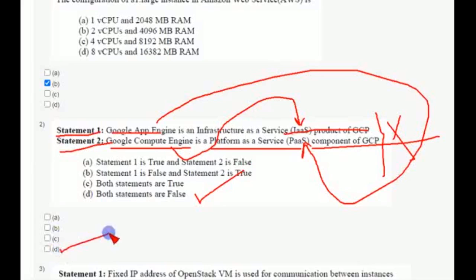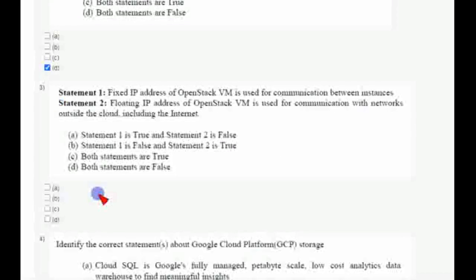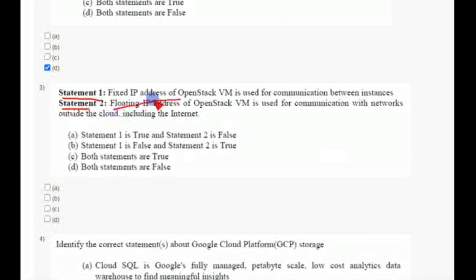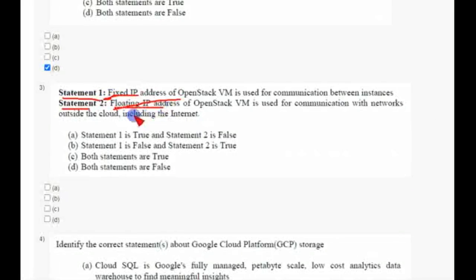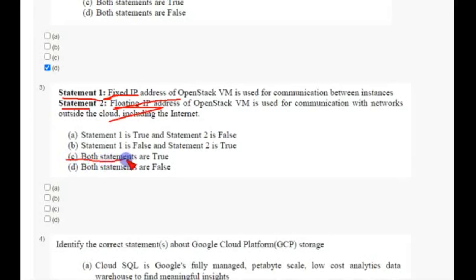Coming to third question, again they have given two statements about fixed IP and floating IP. So I think the answer is C, both statements are true. So friends, if you feel anyone as incorrect, if you know the correct answer exactly, comment in the comment section as other subscribers or other viewers can also be able to see and correct that.